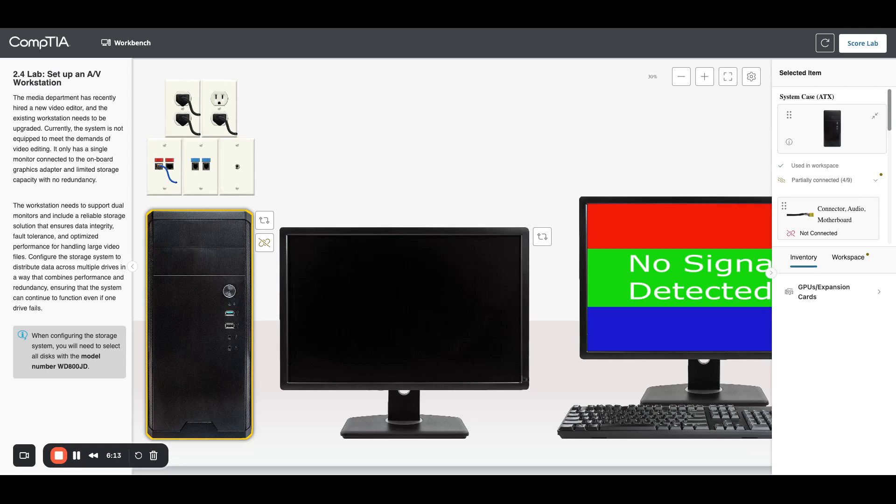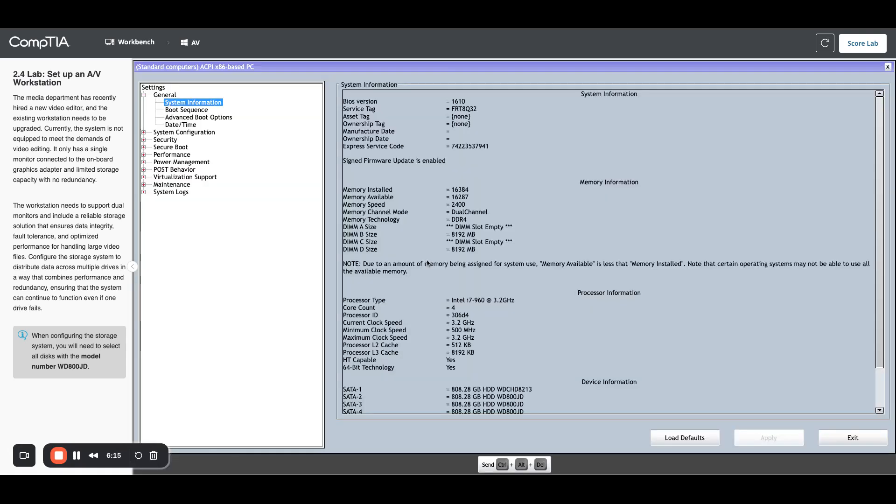So when I boot it up, I'm going to press the delete key on my keyboard while it's booting up so that I get into the BIOS. Every computer is a little different. Sometimes it's F2, sometimes it's F8, but you have to press a key while it's booting up before Windows loads.